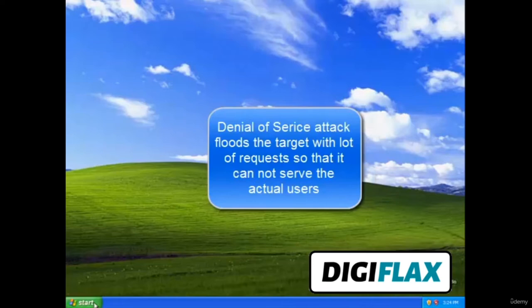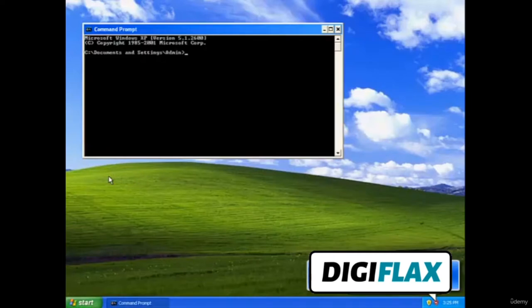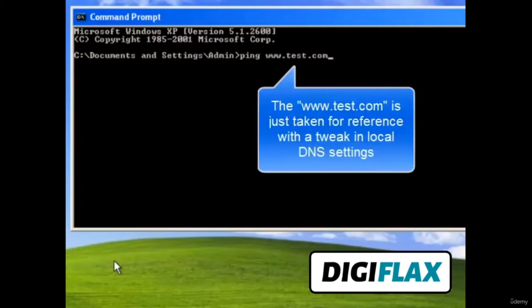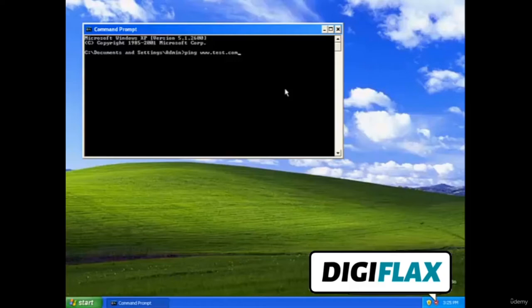Denial of service attack is used to flood any website with a lot of requests so that it cannot serve the actual requests which come from users. By using this kind of attack we can make any website go down. To do that, open the command prompt and type ping followed by the website name — for example, www.test.com — and press Enter. Note down the average latency.